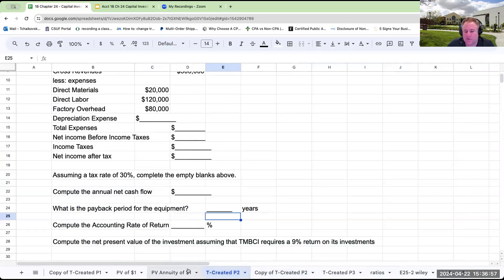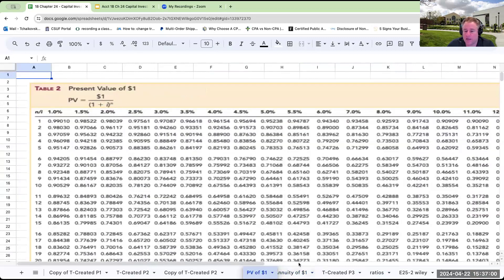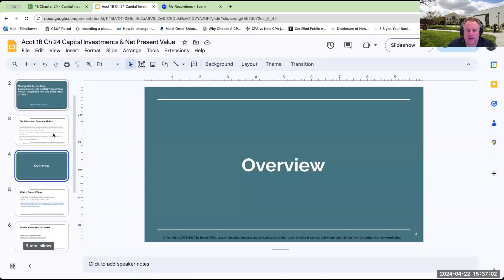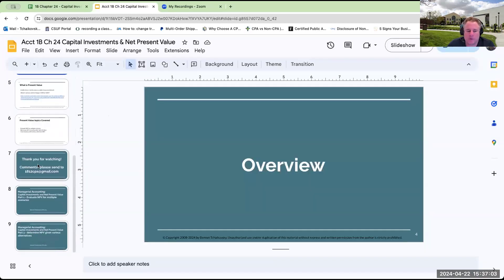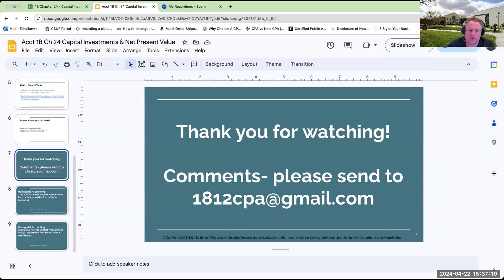I want to thank all of you for being with me here today. Thank you for watching, liking, and subscribing. I look forward to seeing you in future videos. Have a great day!